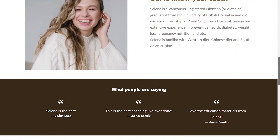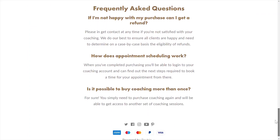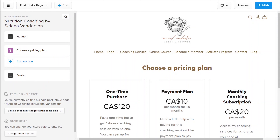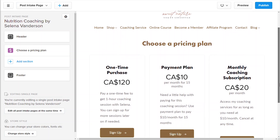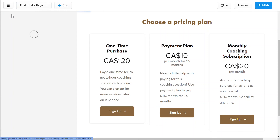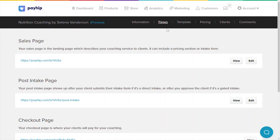If you have an intake form enabled, make sure it is included on the sales page. Here's an example of a fully furnished coaching sales page. Once you're done, head back to your edit product page and click on the pages menu tab again. Now click the edit button on the post intake page. You'll only need to customize this if you have enabled the intake form. The post intake page is the page that shows up after your clients submit their intake forms.